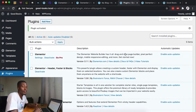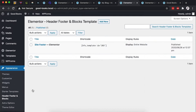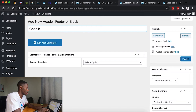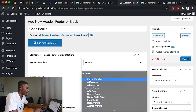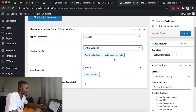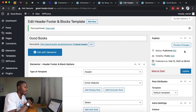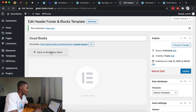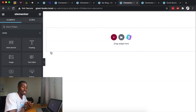Now let's head to our Header Footer Builder to create our header. Go to Appearance and then the Header Footer Builder plugin. We'll create our header, name it 'Good Books Header', set it as a header, and display it on the entire site. Once we publish, this header will display across the whole website. Then we click 'Edit with Elementor' to begin building.